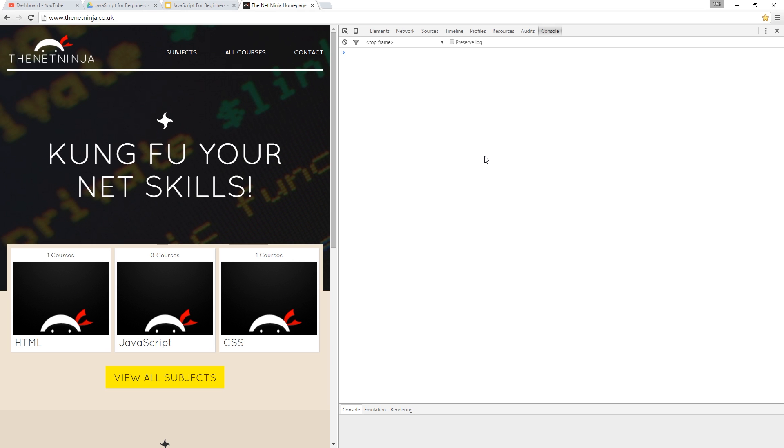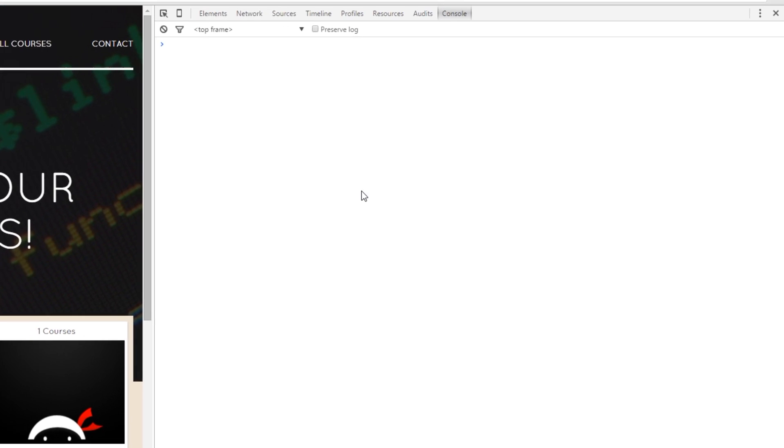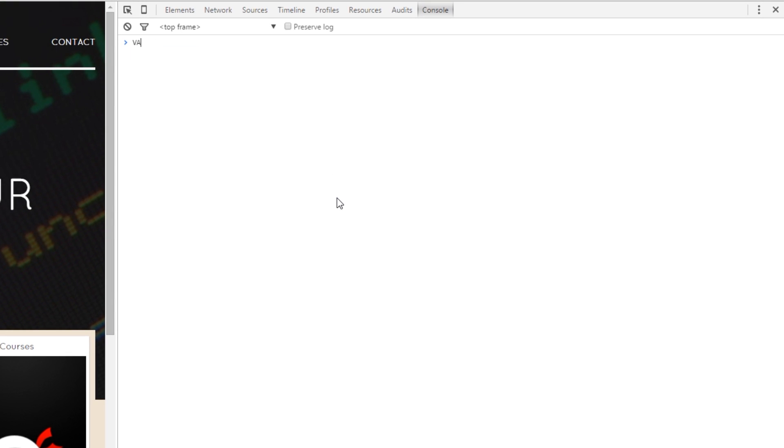So, in the previous lesson we've seen we can declare a variable with the keyword var, oops I'm in capitals, var myVar equals 10. So, that assigns the value of 10 to myVar.